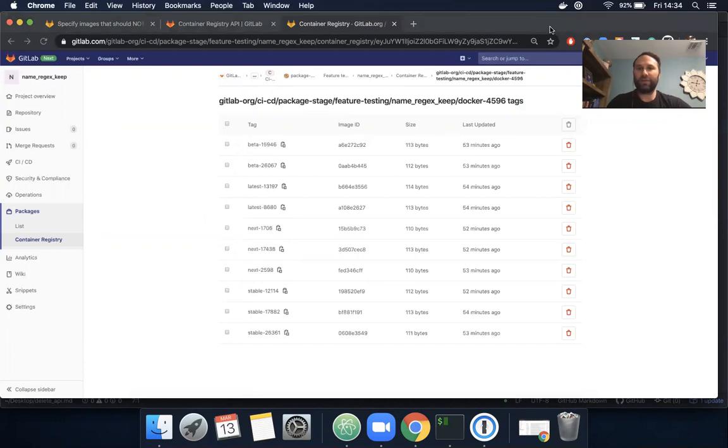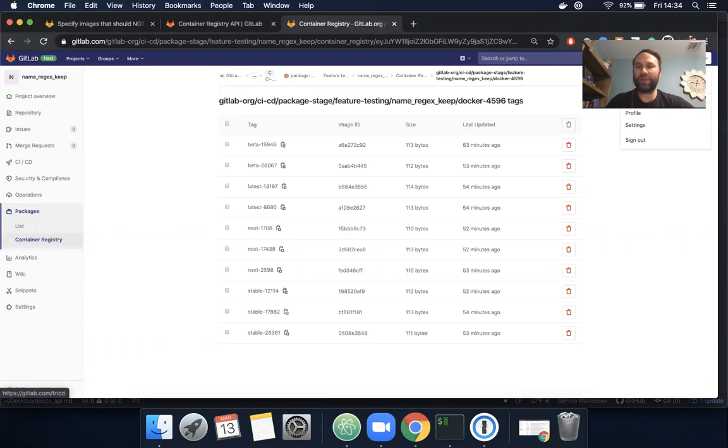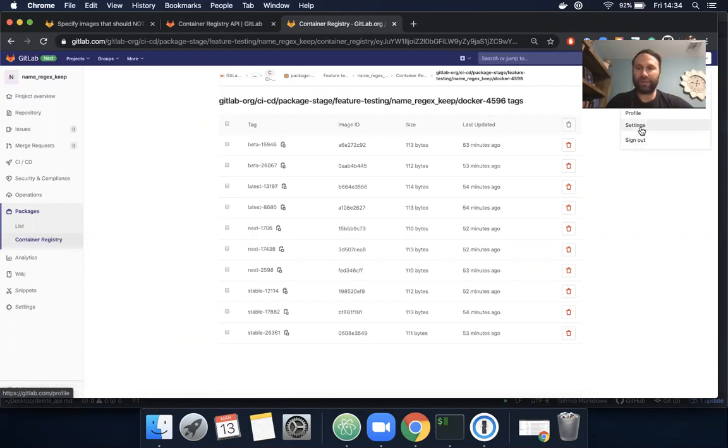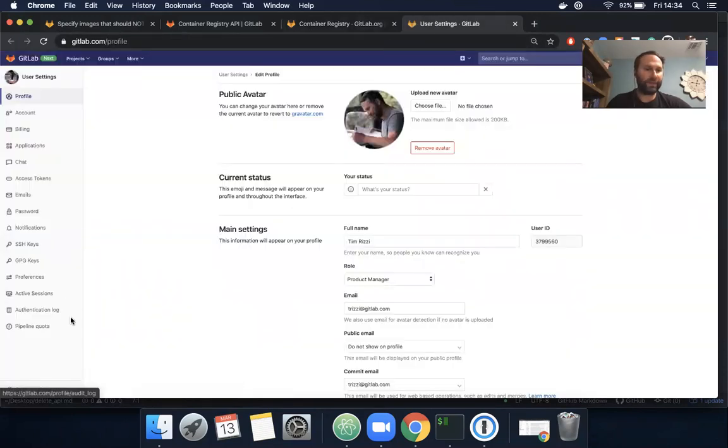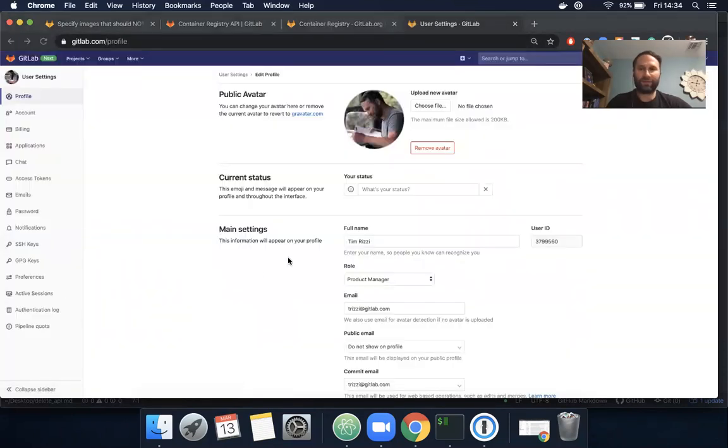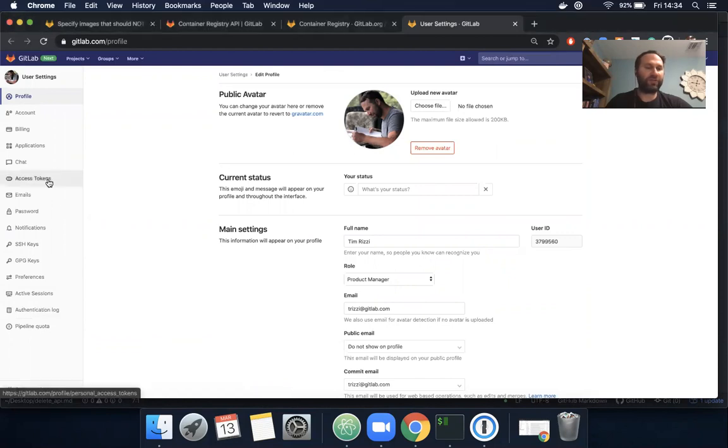Now since we're going to be using the GitLab API, we will need to set up a personal access token with API scope. To do that, I navigate to my profile and then to user settings.